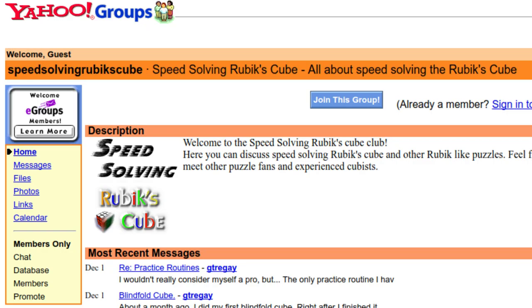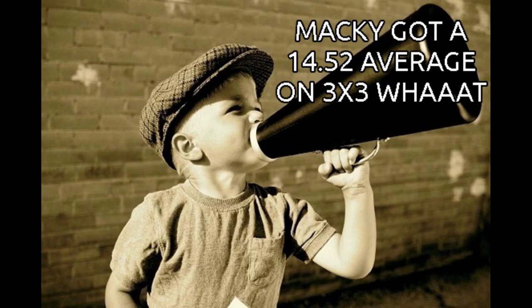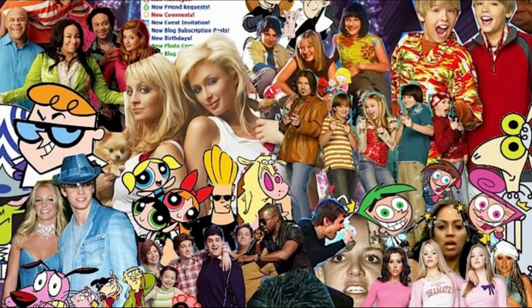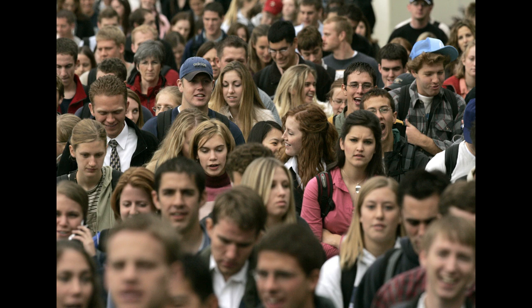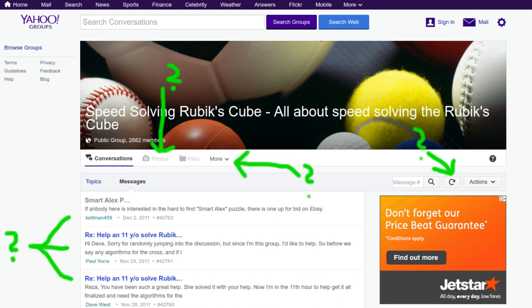Through the early 2000s, the Yahoo! Speed Solving Group was chugging along very nicely. People were posting their tips, sharing competition news, and generally having a good old time. By the middle of the decade, however, it was clear that it was getting old. The amount of cubers who used the group was enough that it became difficult to follow threads, and the layout of the Yahoo! group was pretty difficult to use.